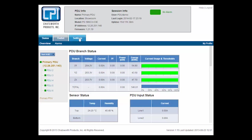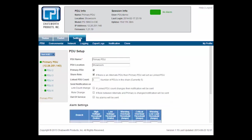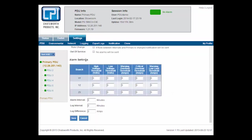Customers can make better power capacity decisions, be notified of potential problems with warning and critical alarms, balance load across multiple phases, and avoid circuit breaker overloads.